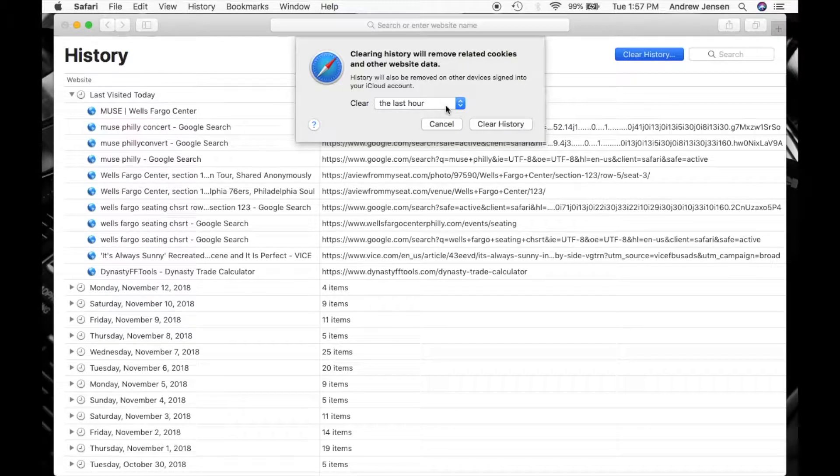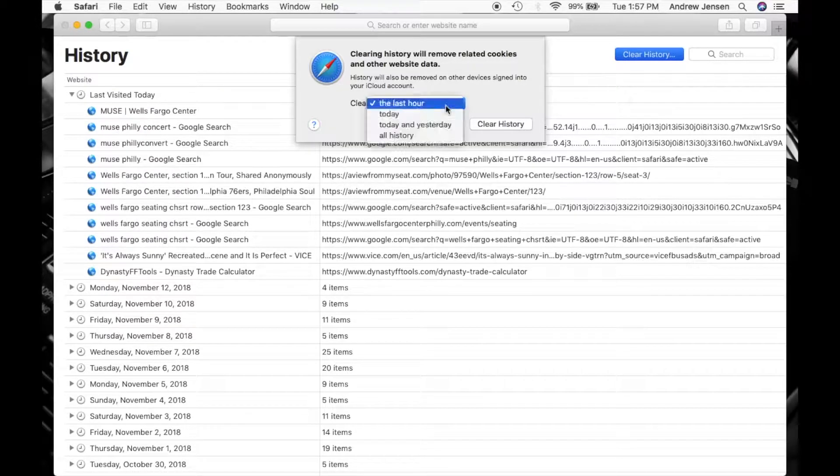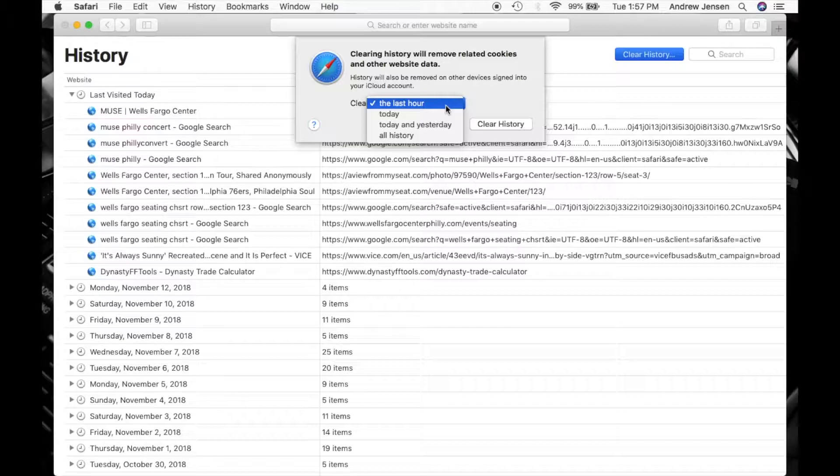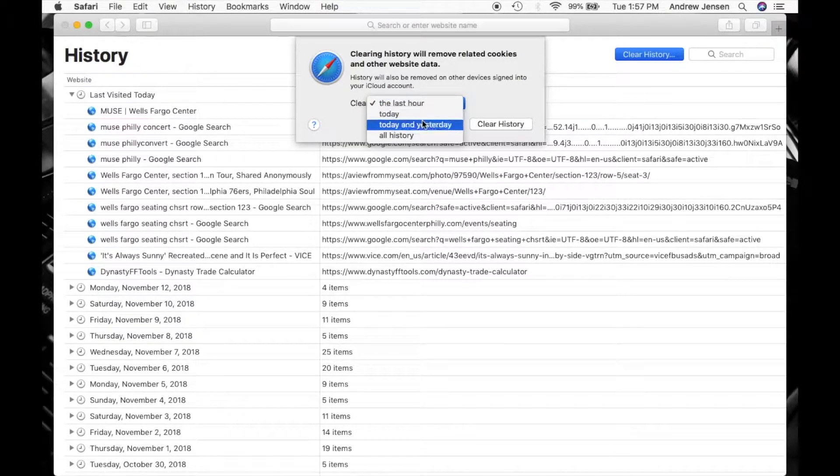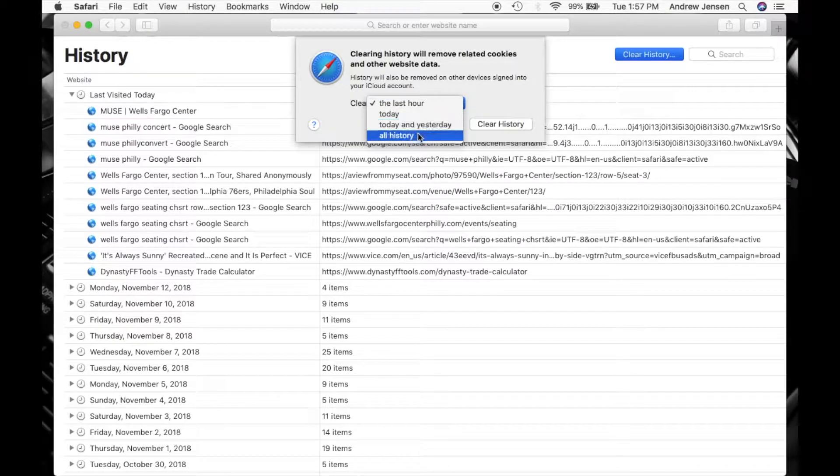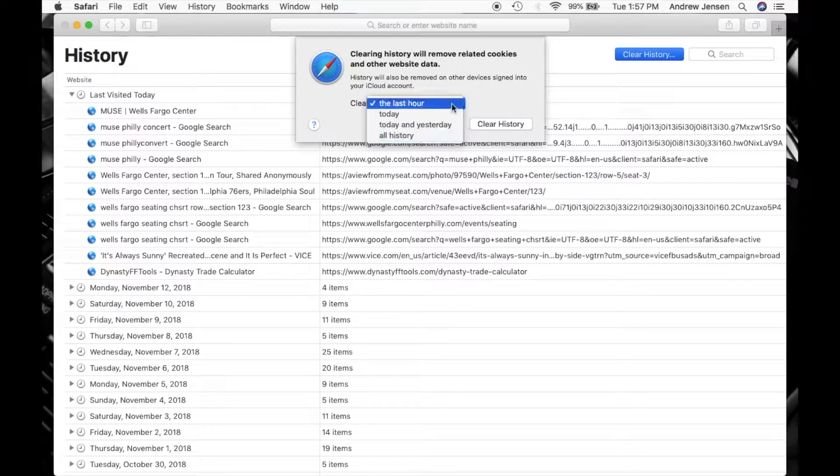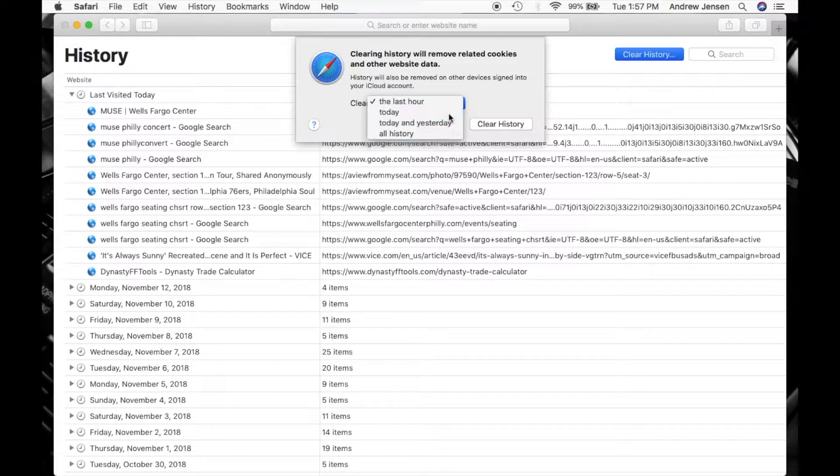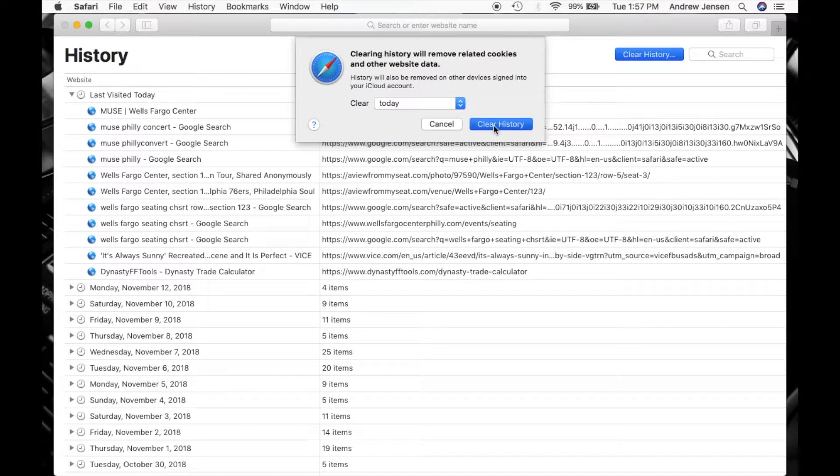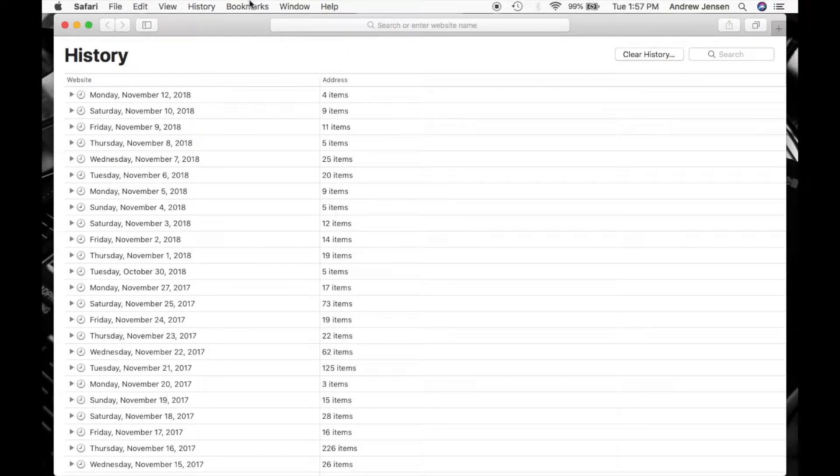This brings up a bunch of different options of how long you would like to clear your history from. The Last Hour, Today, Today and Yesterday, and All History. We'll just clear for today. We'll come down, you'll hit Clear History, and you'll see it deletes today's history.